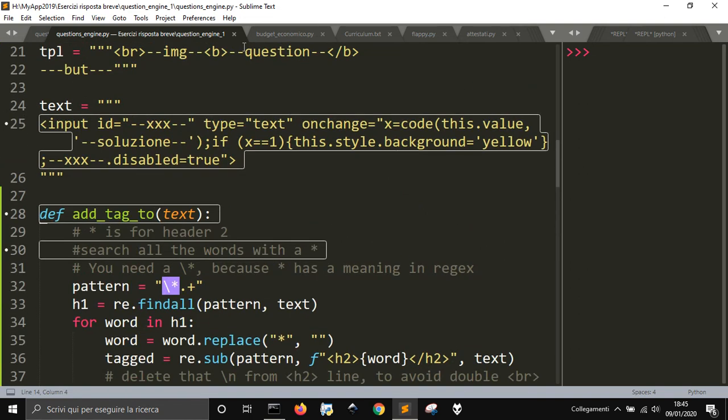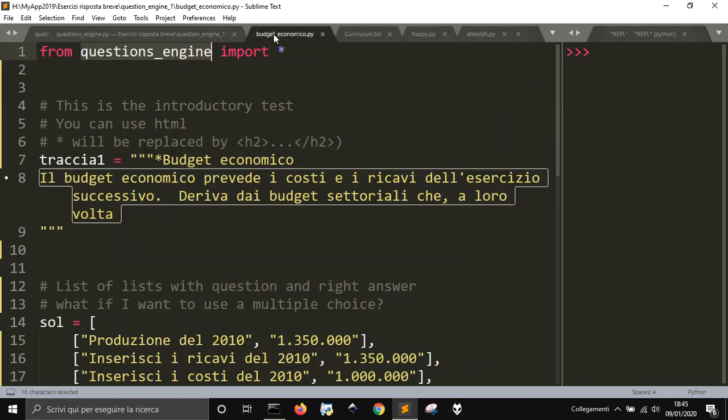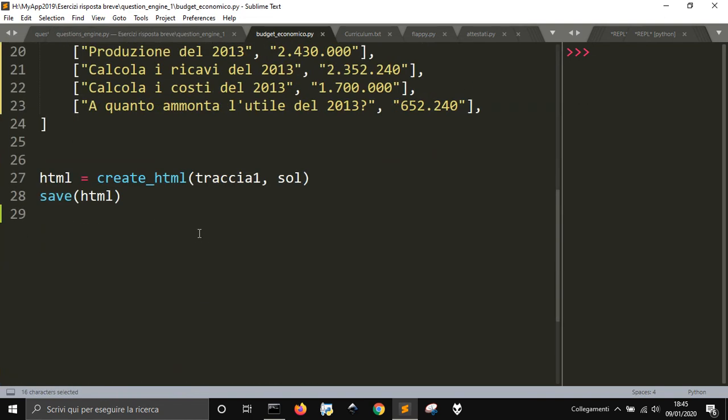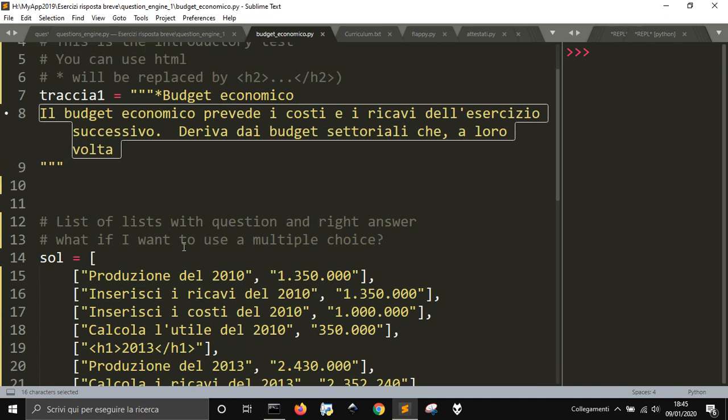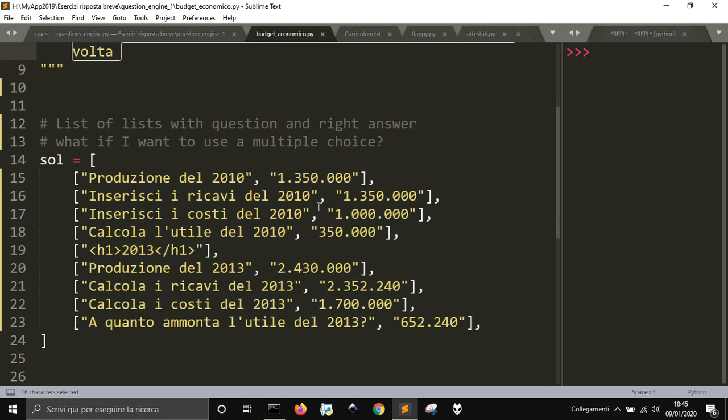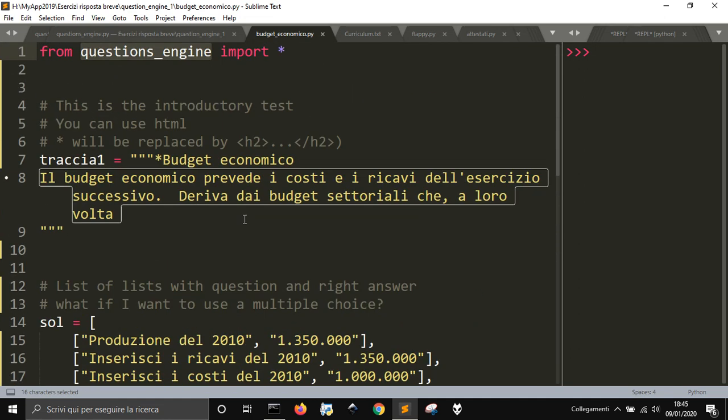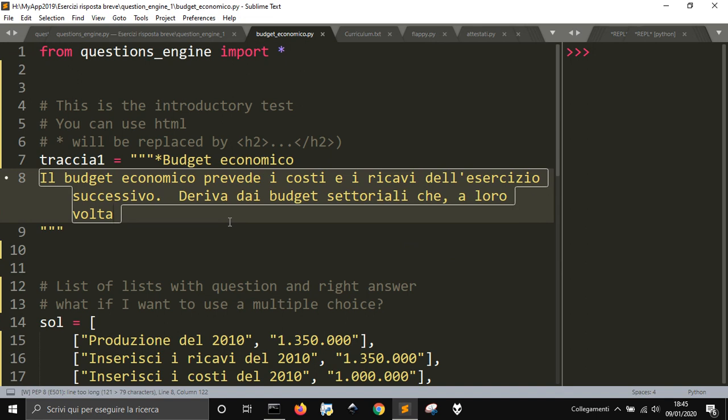So you get to put these two in the same folder, and you can have more of these that will use always the same engine to create different tests.